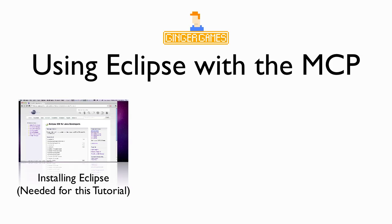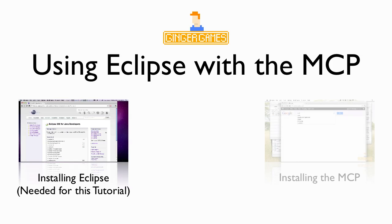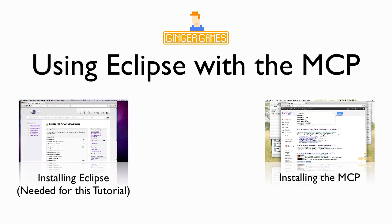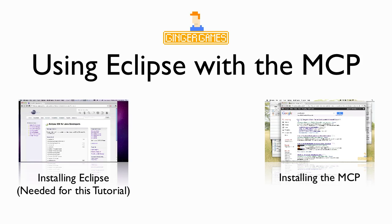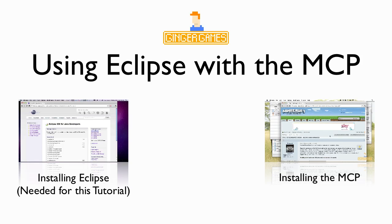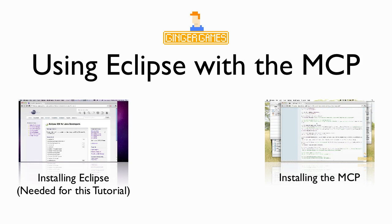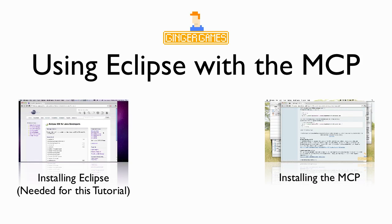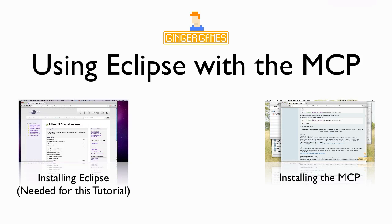To use the MCP, click on the previous video, which I'll show a link now, and this will show you how to install the MCP so you can create your Minecraft mod.